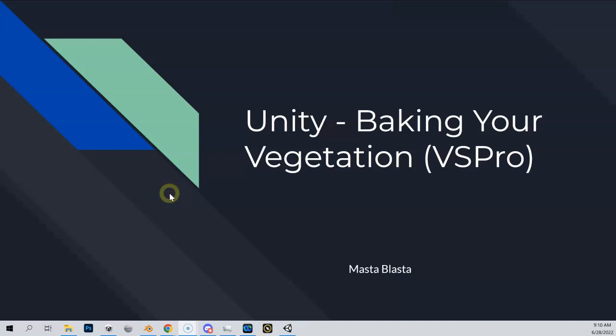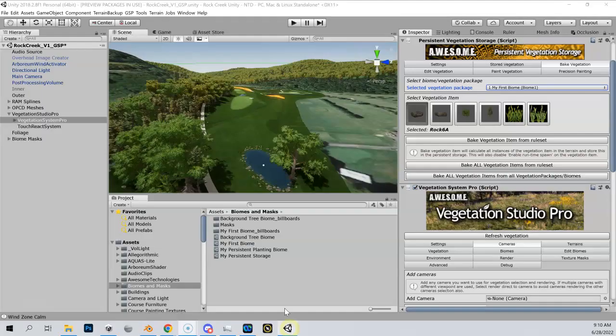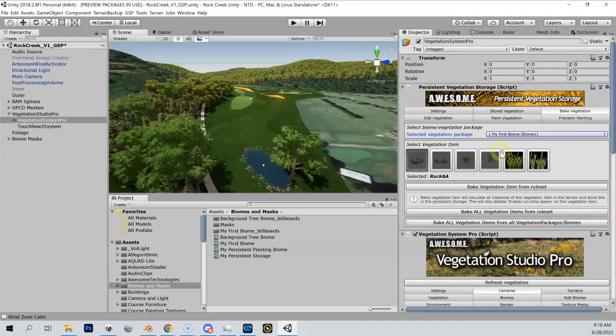Let's bake some vegetation in Unity. I really do not like the way VS Pro did a lot of the terminology and the interface for baking - it can get very confusing and you can mess some stuff up, so this might be a little bit of a longer video.